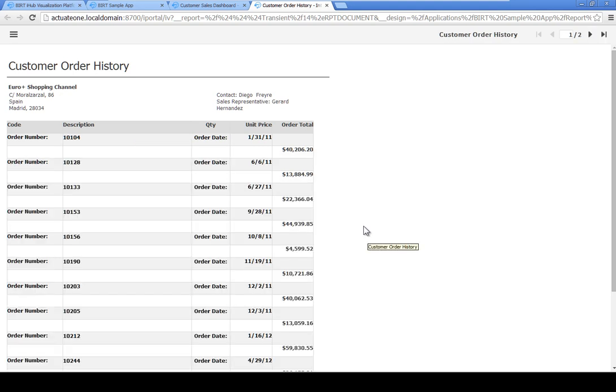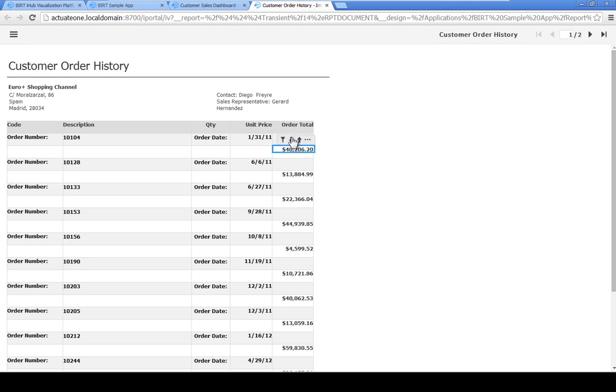Sort the orders in descending order of total. Click the first dollar amount in the Order Total column, then click the down arrow icon.